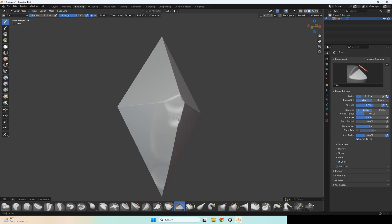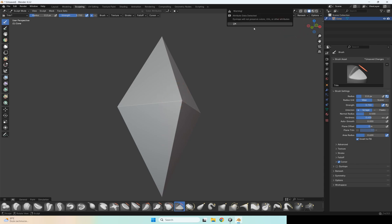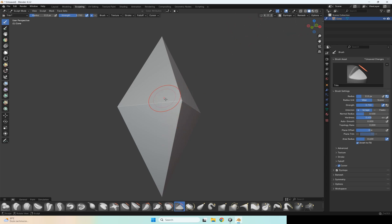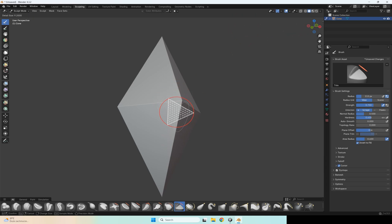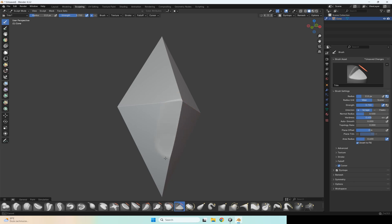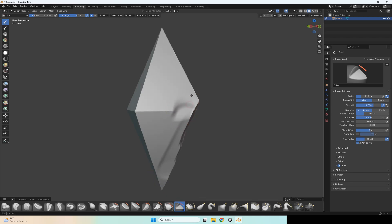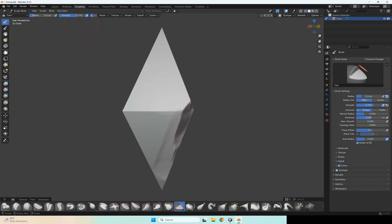Start with doing simple things, but first go to Dyntopo and enable it. Set Dyntopo using the air button for size — maybe something like this. After that you can start sculpting. I prefer strength 0.5.